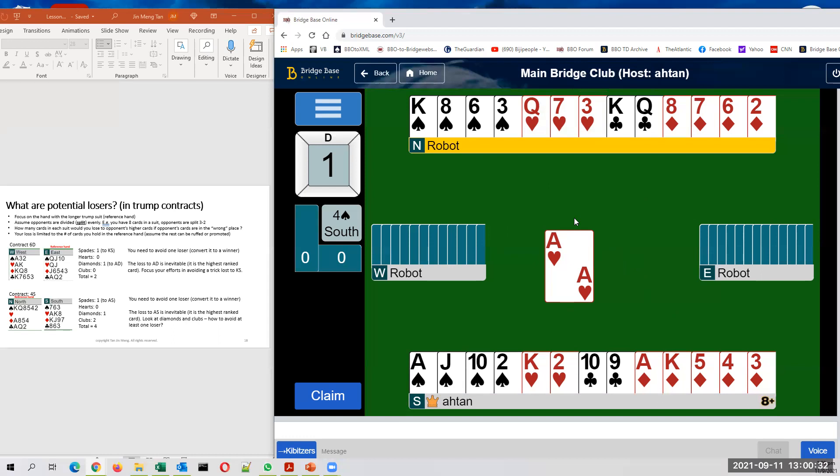And you have one potential loser in clubs. In fact, it's a pretty sure loser because you are short in clubs and you've got king and queen. And the opponent's ace is bound to take either your king or your queen. That's three.